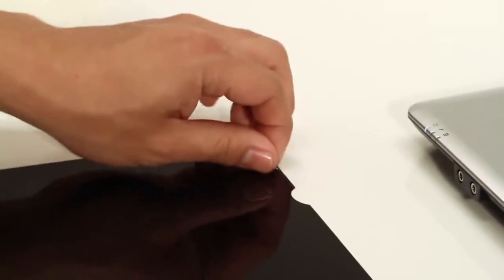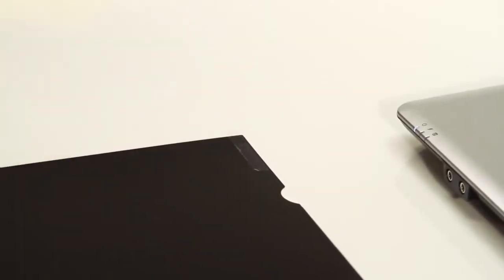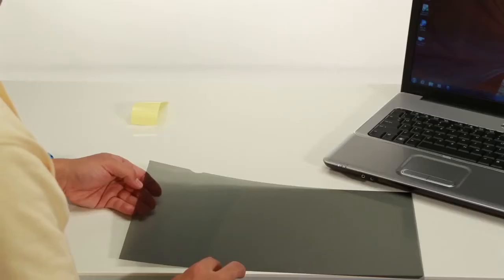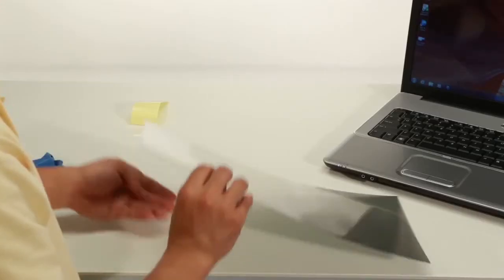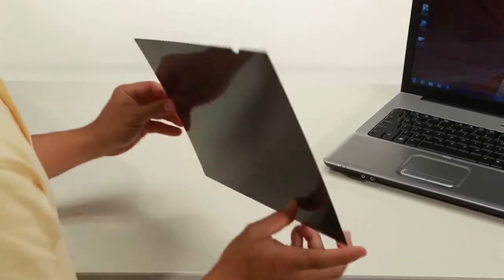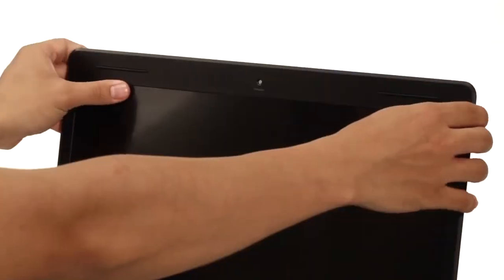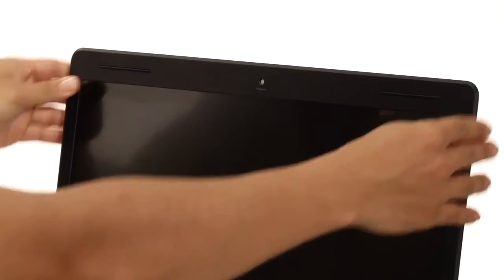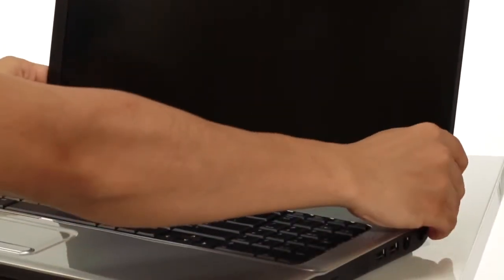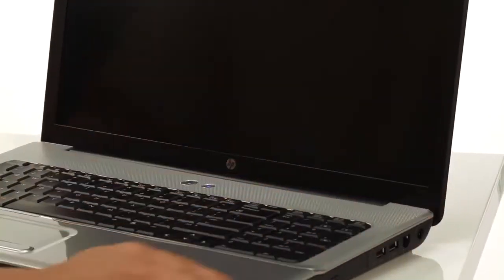Then, remove the paper backing from all four of the strips. With the adhesive side down, place the privacy screen over your laptop or monitor screen. Press gently along the adhesive strips to attach to the screen and you're done.